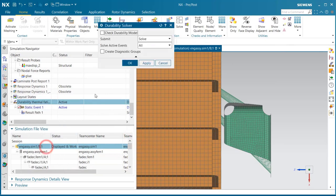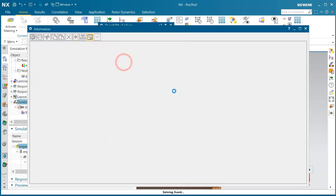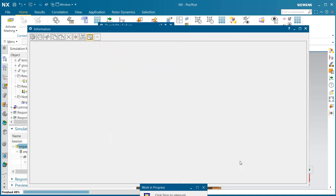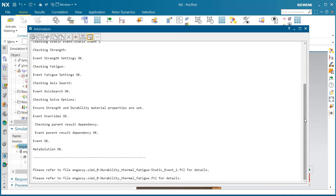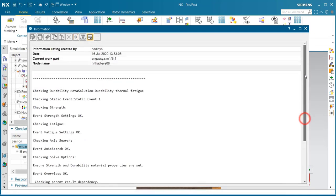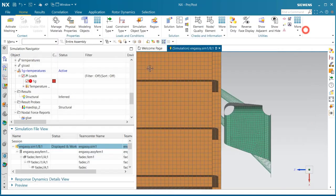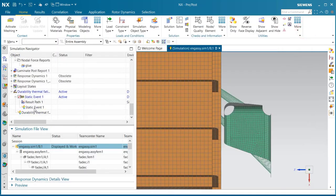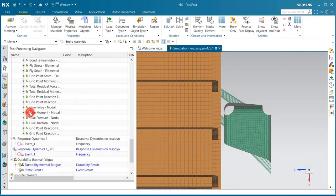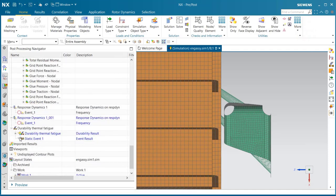We're ready to solve. We can turn on the checks to see if everything is okay with the setup, which we can see that it is. Then we can take a look at our results.